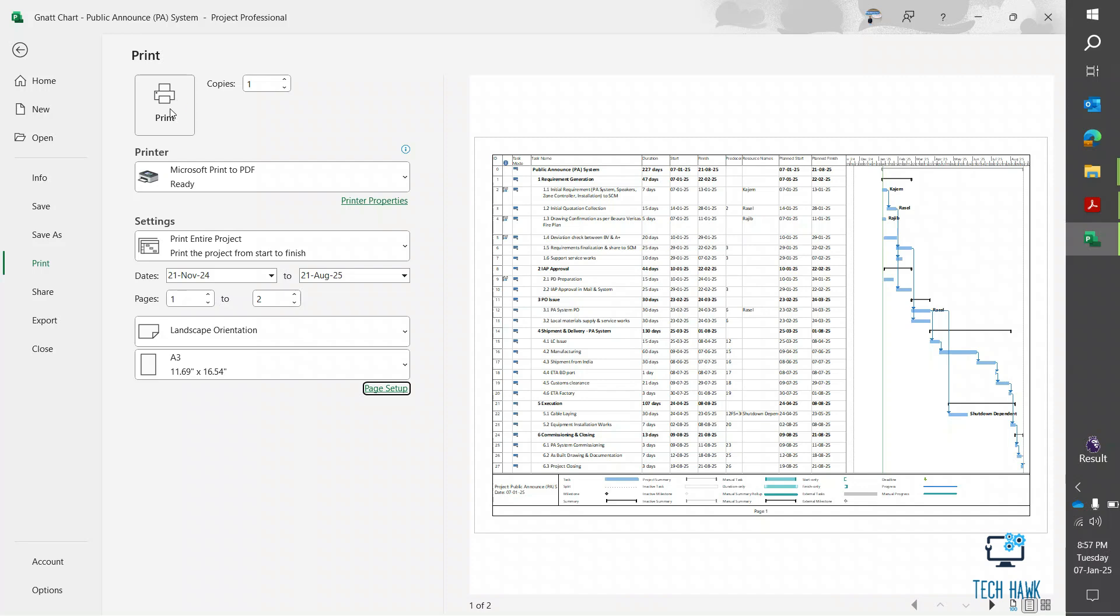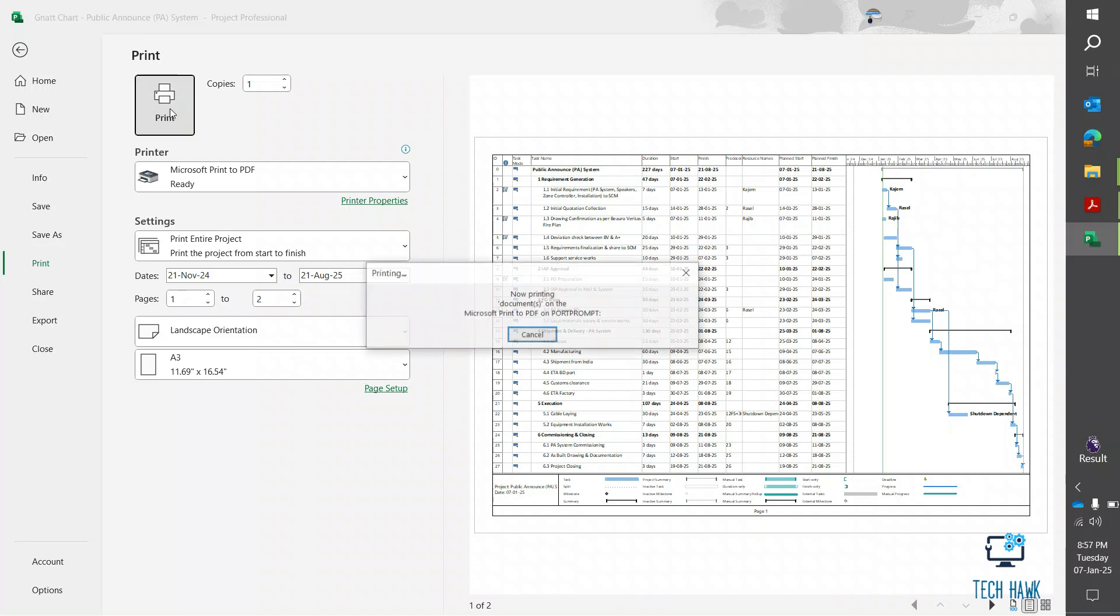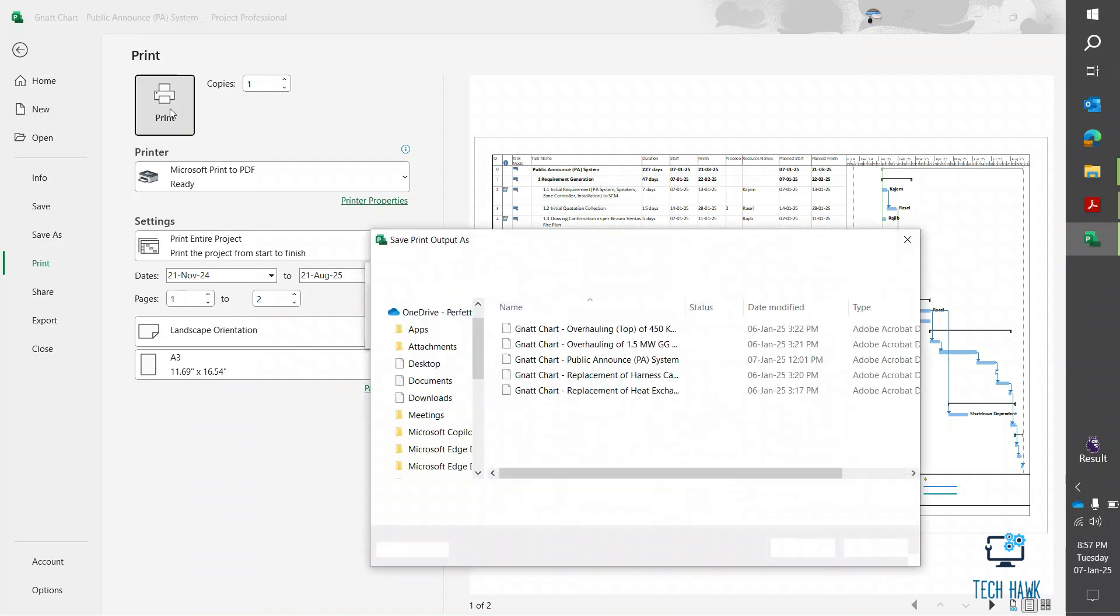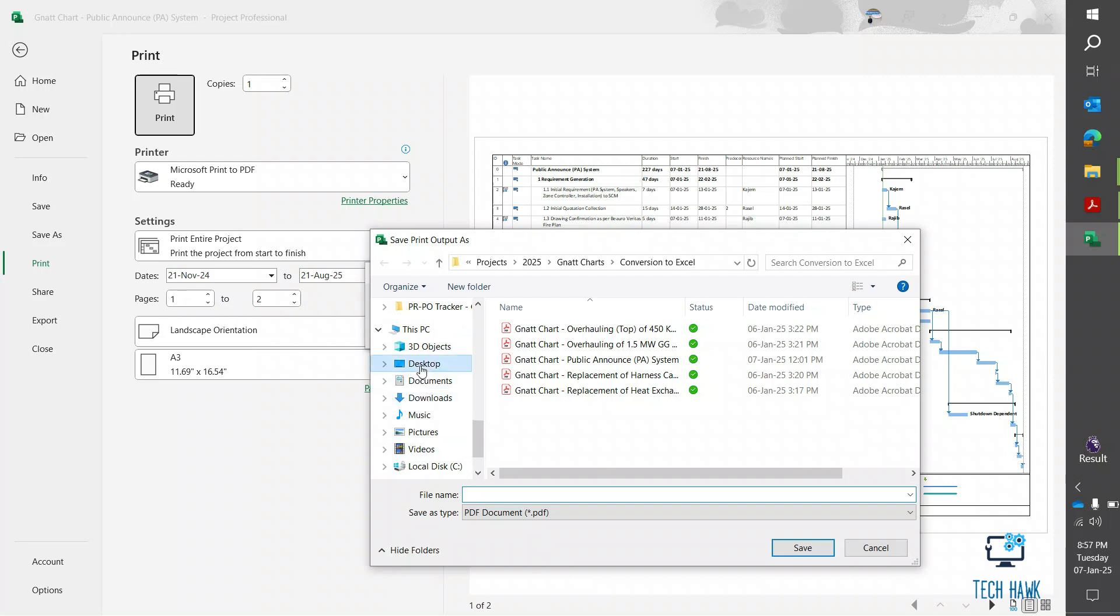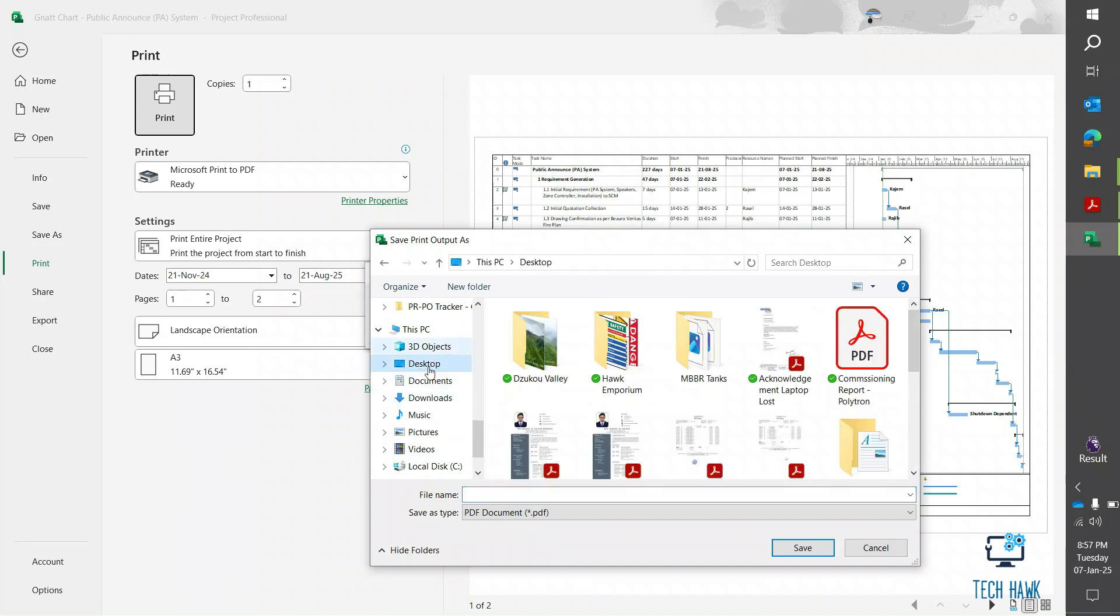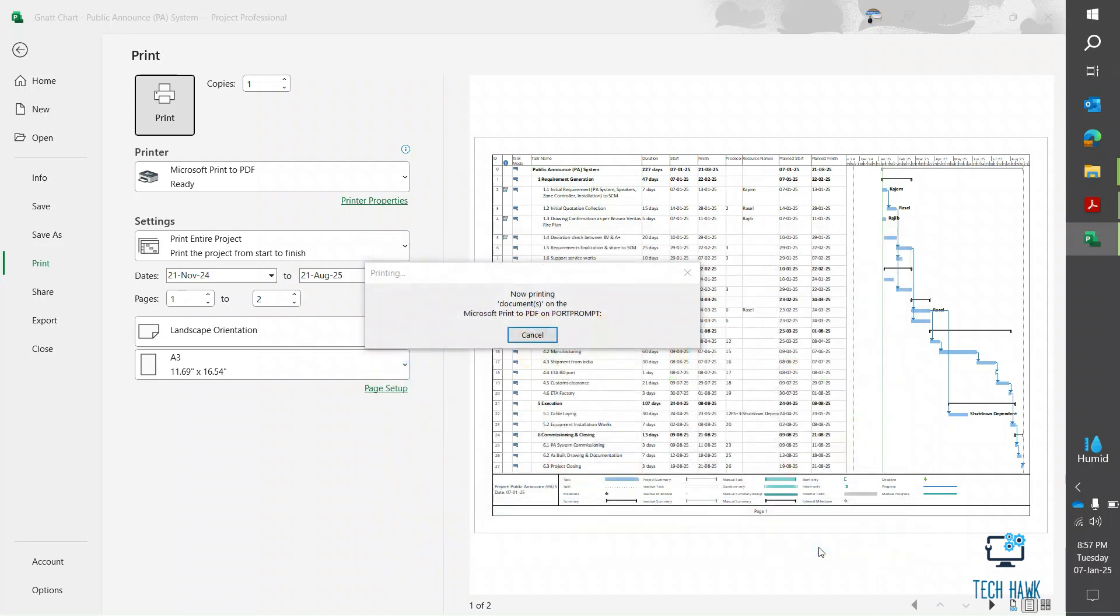And finally click on Print and select the destination file. And I am saving this into Desktop, make a name, click on Save.